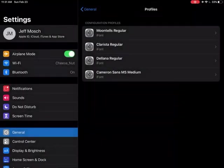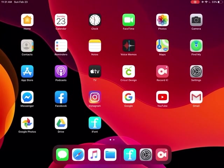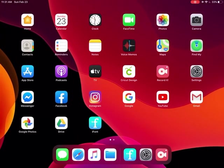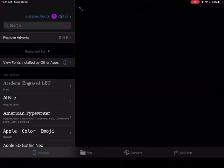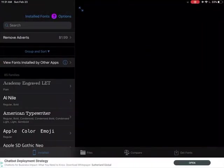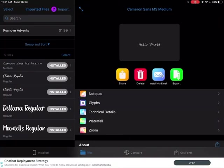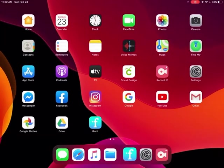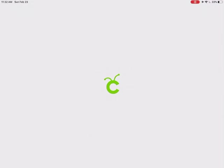So now if I go back to iFont, I should be able to go to files and I can see it says it's installed. So now what I'm going to do is go to Cricut Design Space.